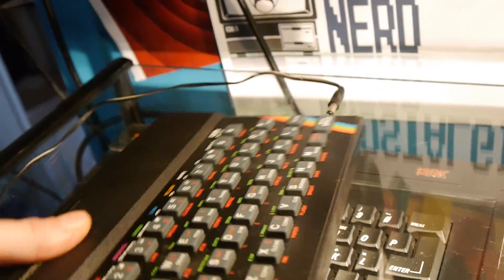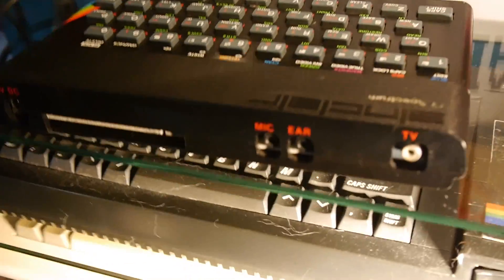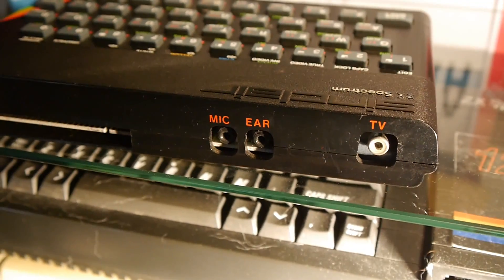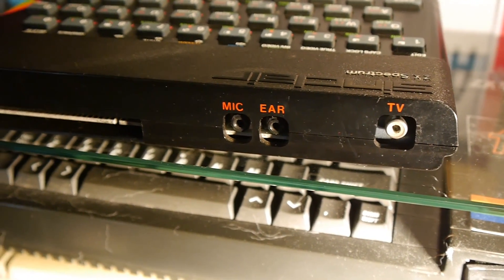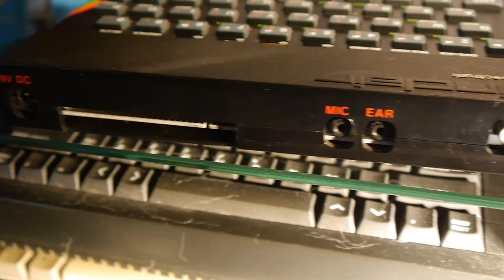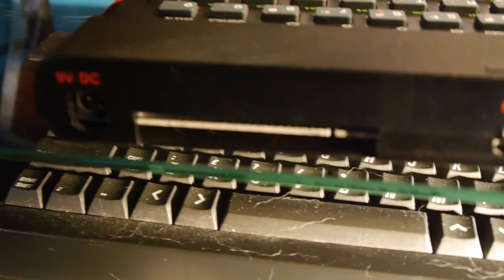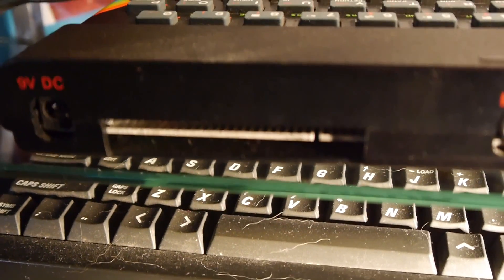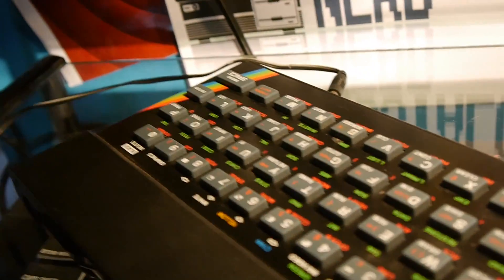So, on the back of this little machine, what do we have? We have a TV-out RF socket, a mic and ear for the external tape layer, a 9-volt DC, and the Edge expansion slot, which goes straight onto the motherboard. The tiny, tiny motherboard.